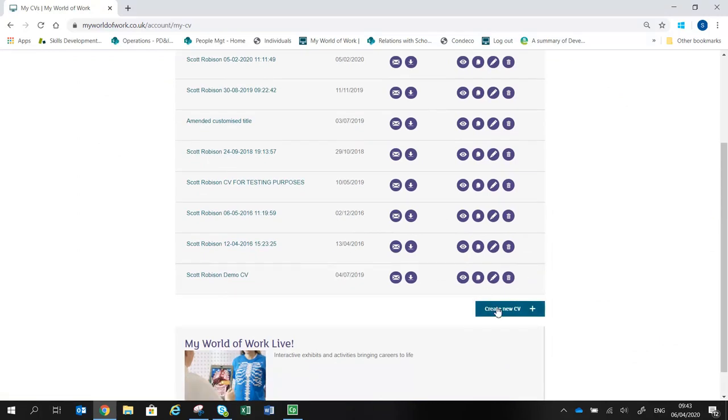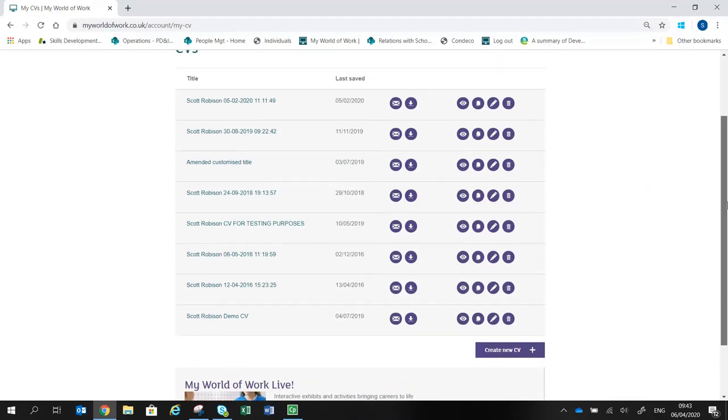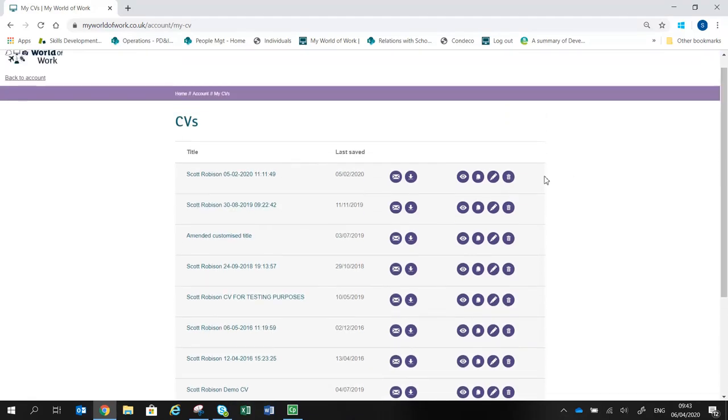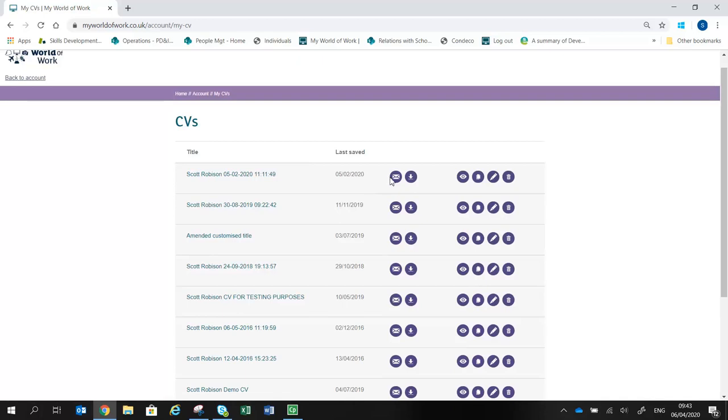You can create a new CV using your personal details from your account. Alternatively, you can start from a copy of an existing CV you have on the site. Each CV can be edited, emailed, or downloaded for printing.